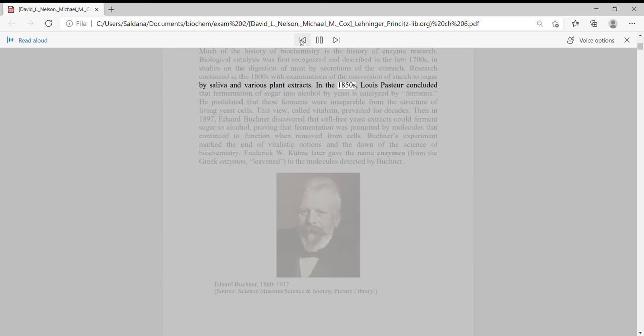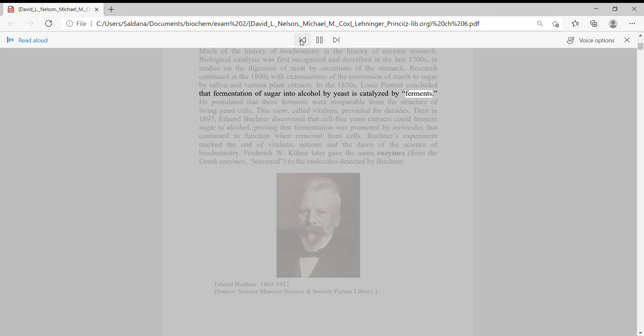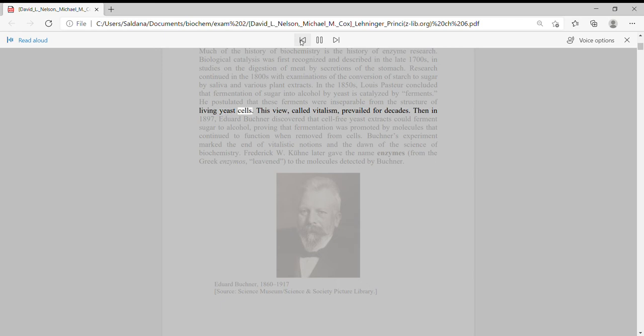Research continued in the 1800s with examinations of the conversion of starch to sugar by saliva and various plant extracts. In the 1850s, Louis Pasteur concluded that fermentation of sugar into alcohol by yeast is catalyzed by ferments.